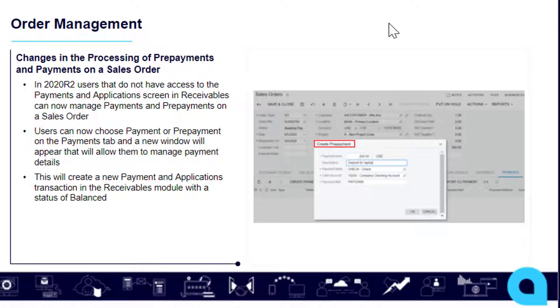The next item we'll be demonstrating today is the changes in the processing of prepayments and payments on a sales order.